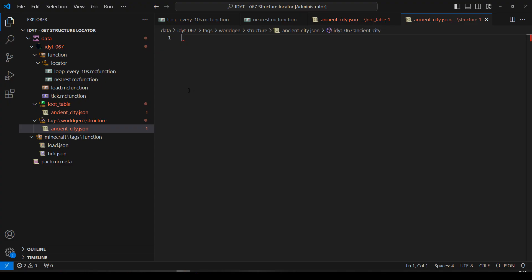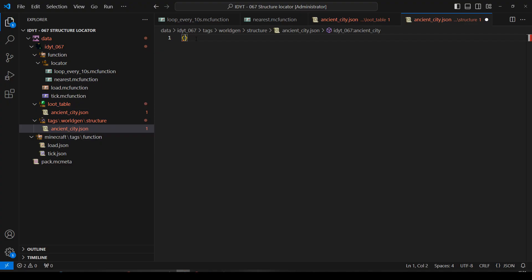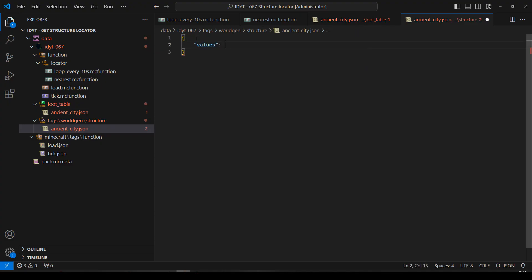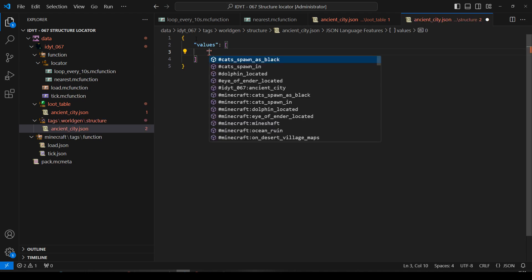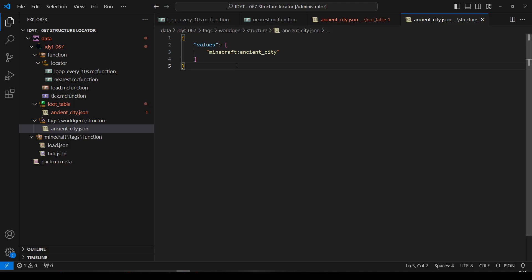Let's make a start. Let's start with this World Gen Structure. This is going to be the thing we're looking for. So I think we'll just write it ourselves. Open and close some curlies. We'll have some Values. Values is going to be a list. And in there, we're going to have one value. And I am going to say, minecraft:ancient_city. There it is. Save. Okay. That's what we're looking for.